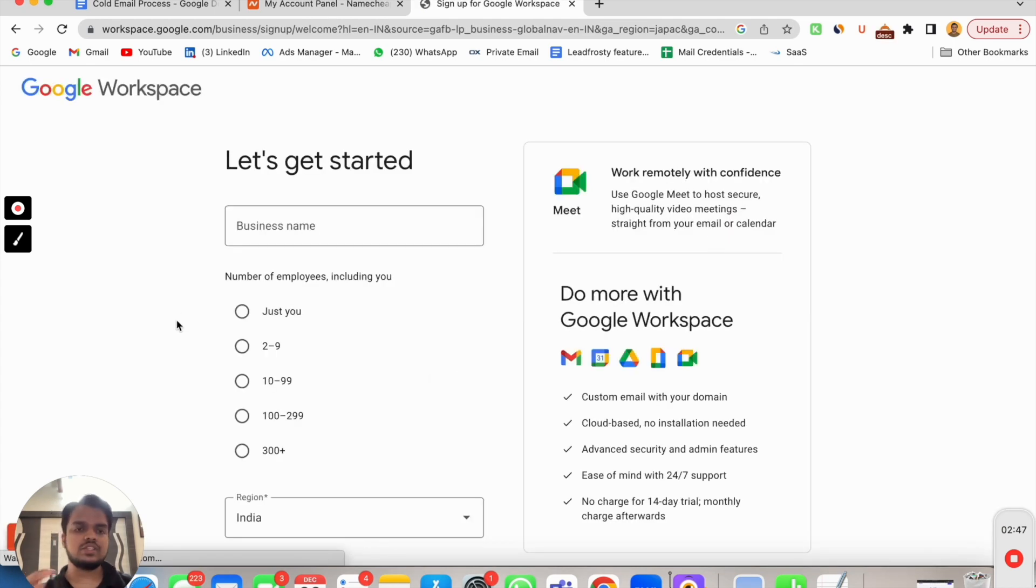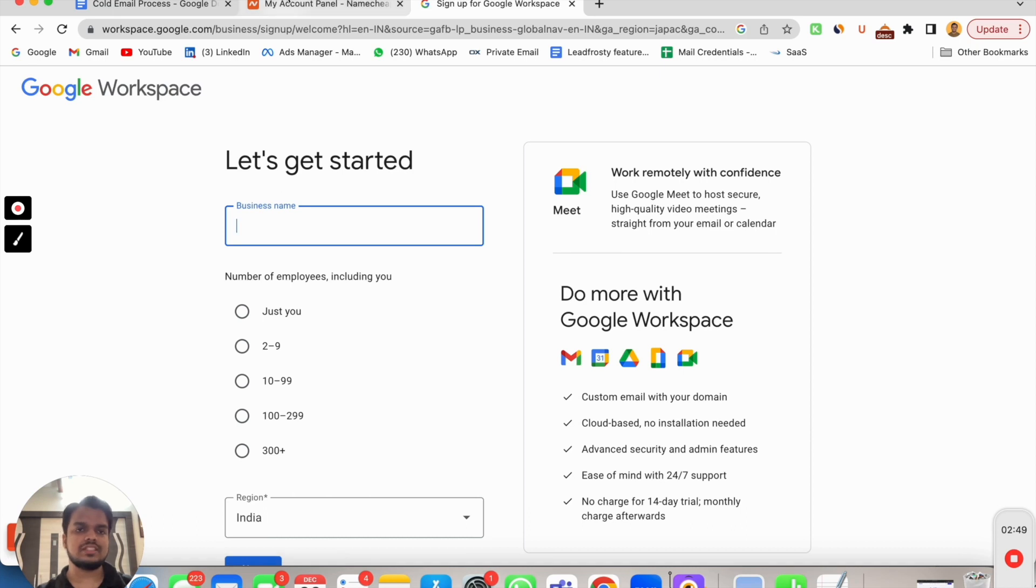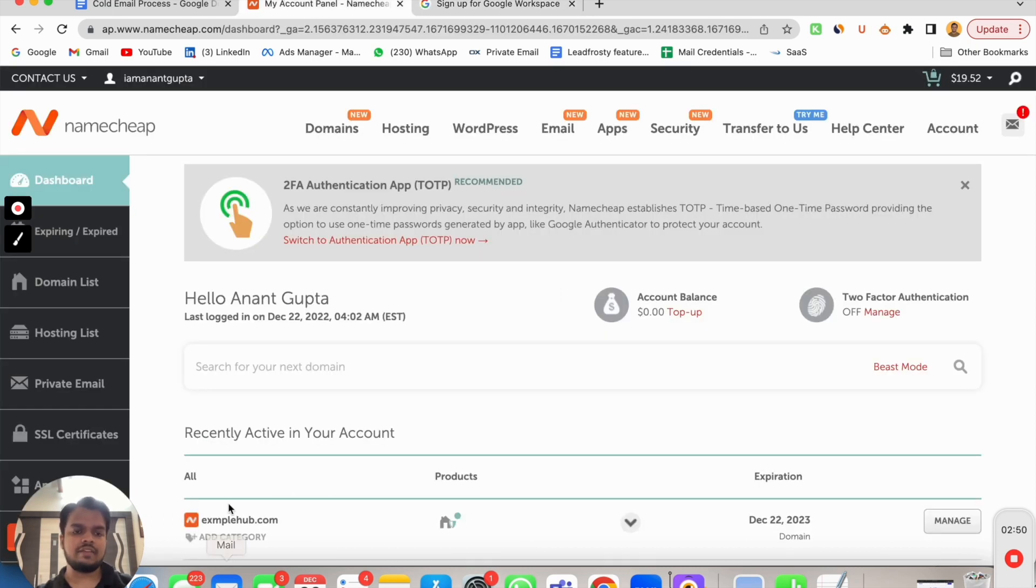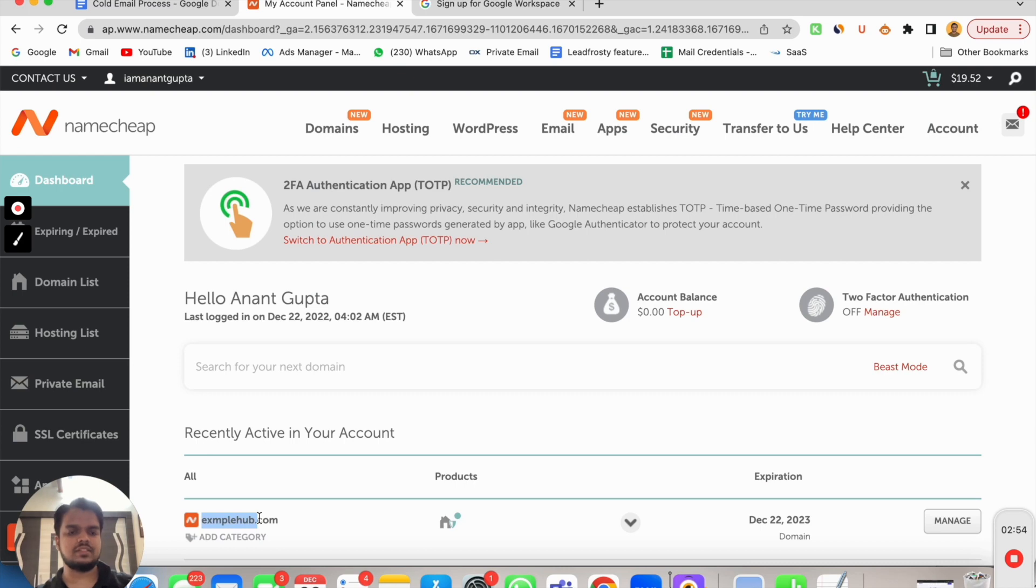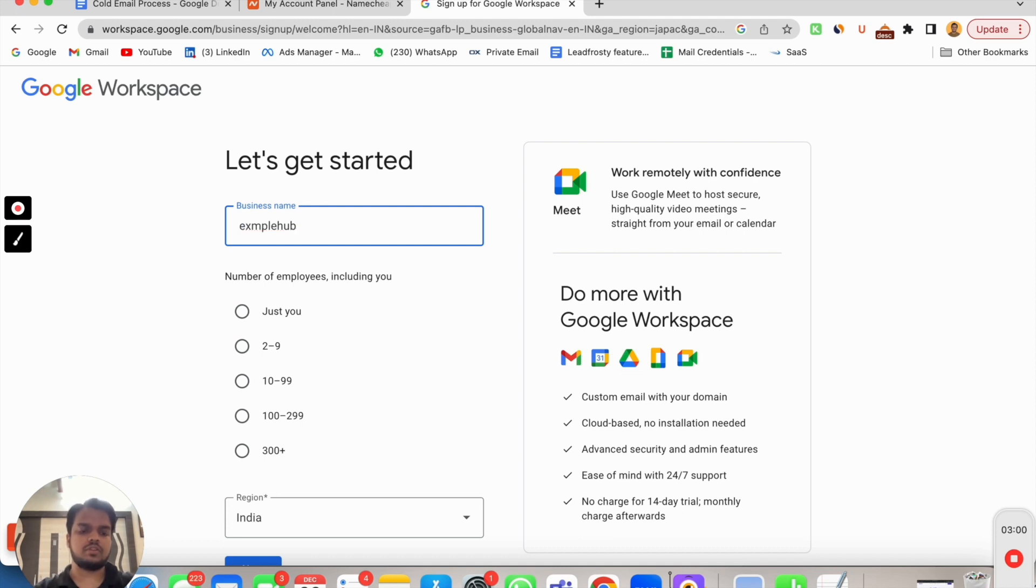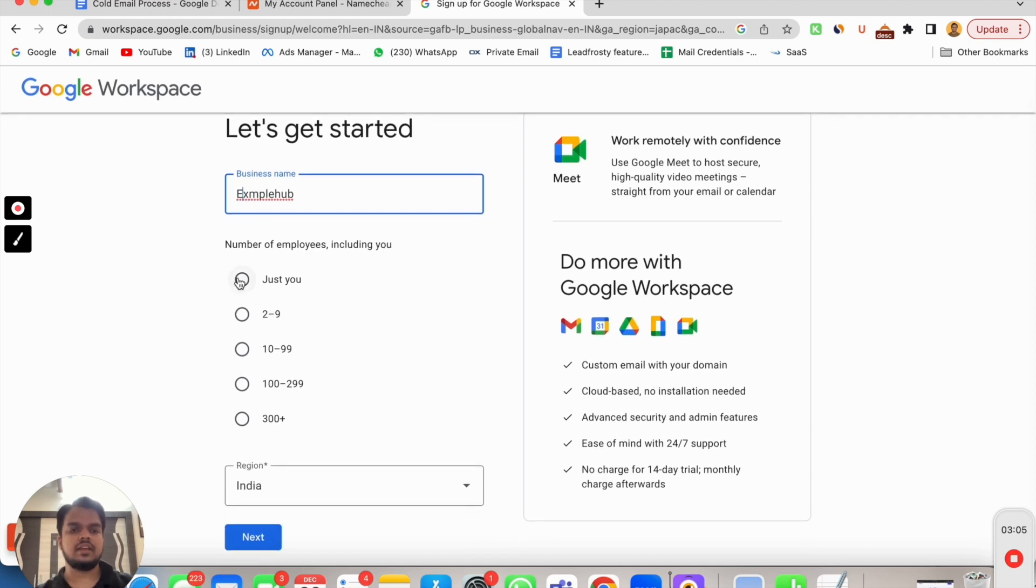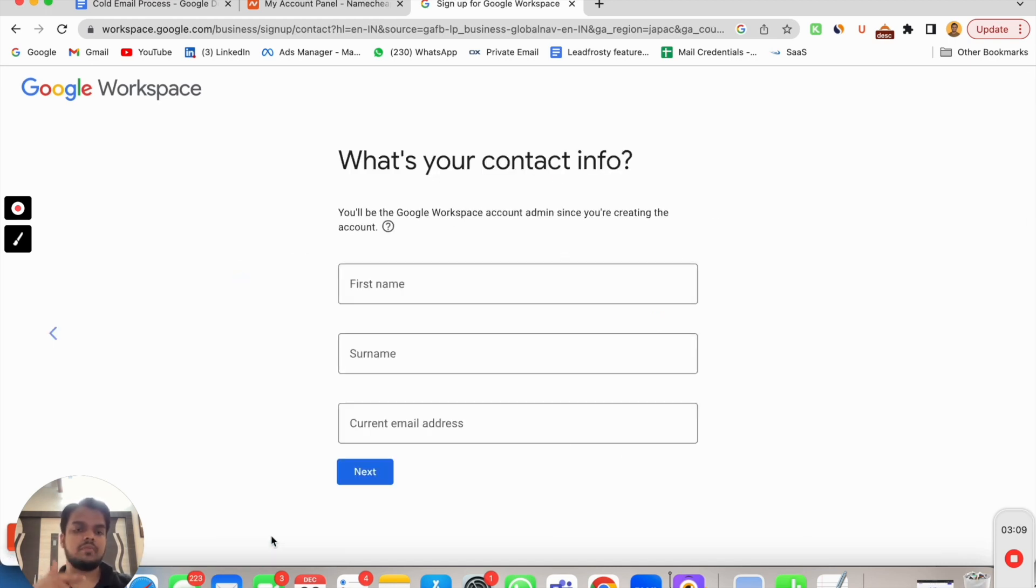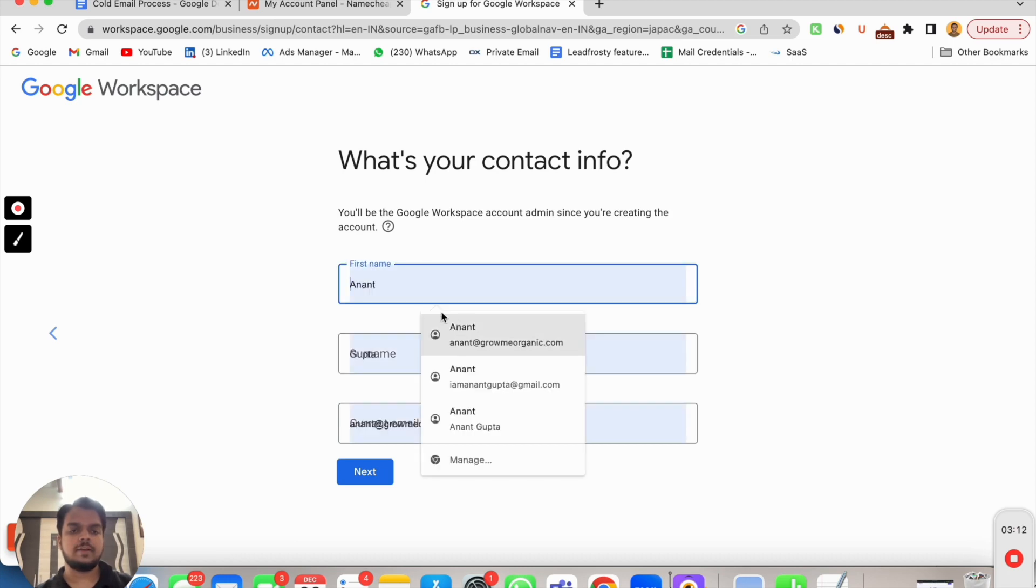This is where you'll be putting your business name. Since we have taken domains as example, I'll be using that as a business name as of now, but you feel free to choose whatever name you want to pick. I'm going to choose Examples. Number of employees, just two to nine because we'll be adding more inboxes as well.